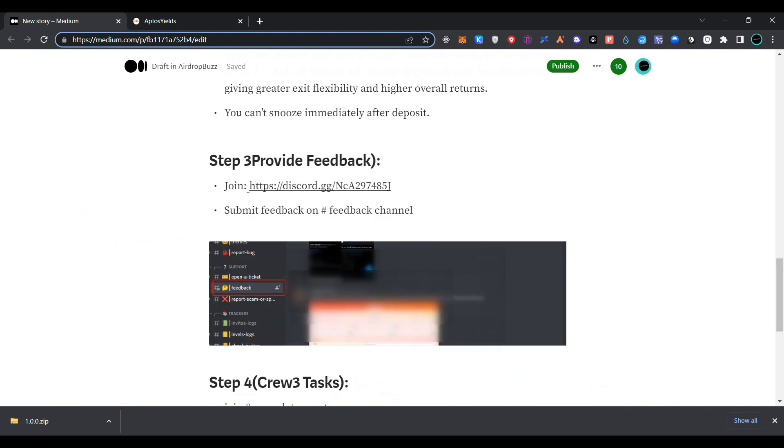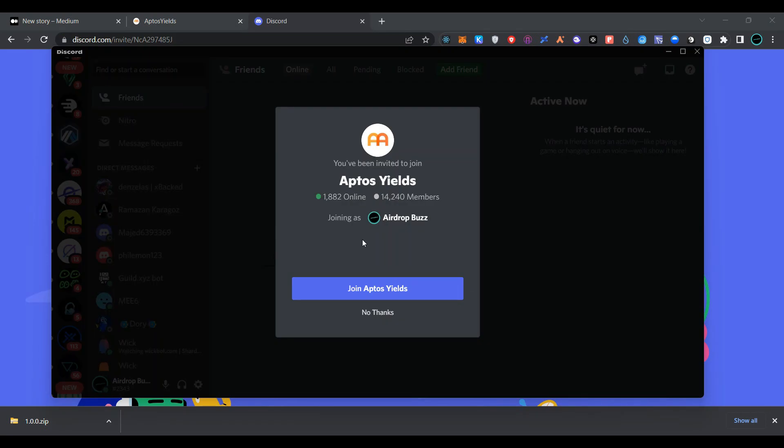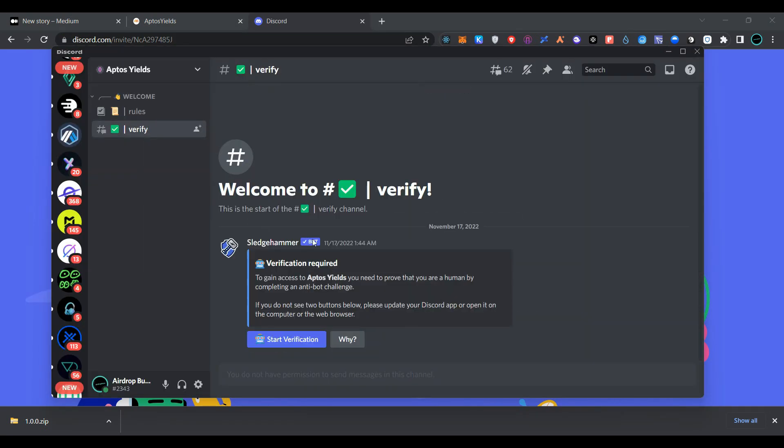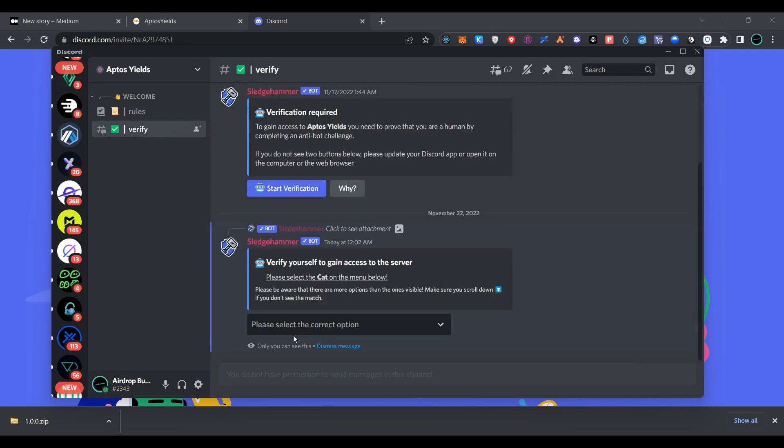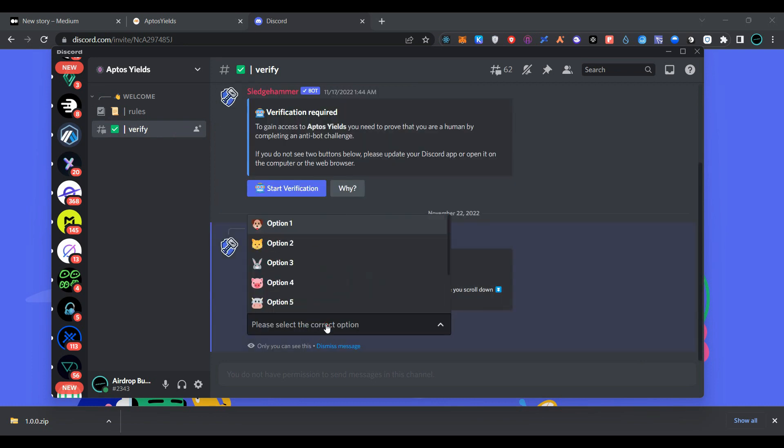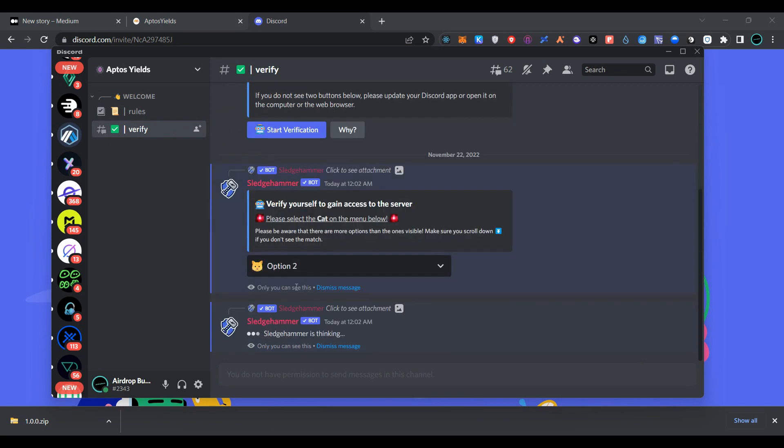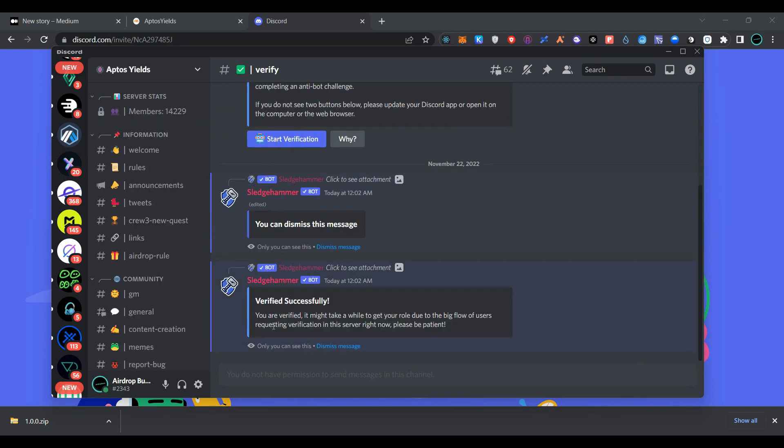Our next step is to join Discord and provide feedback. Now click on join Aptos Yield, click on verify, click on start verification, and solve the capture. As you can see, we have successfully verified and joined Aptos Yield Discord server.